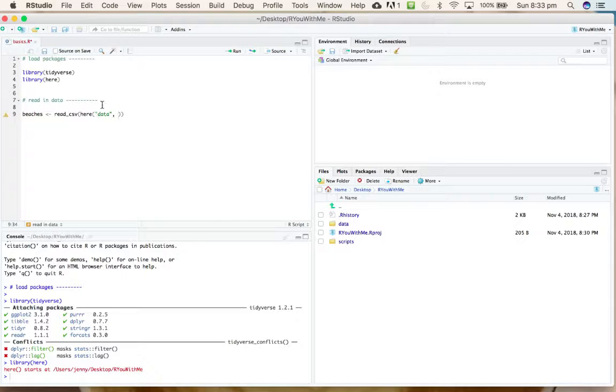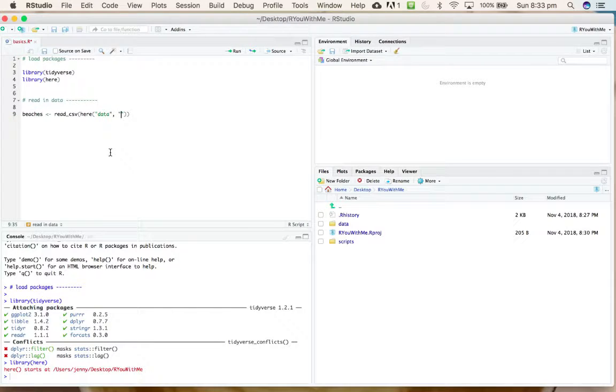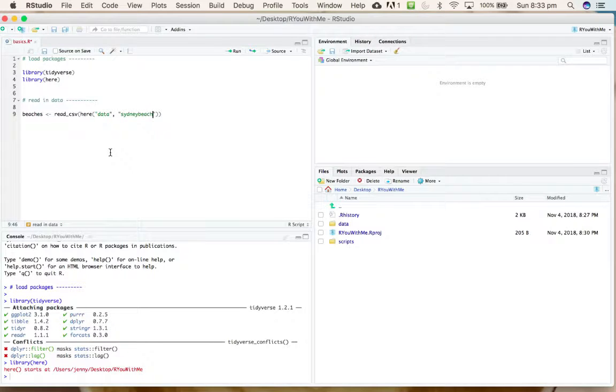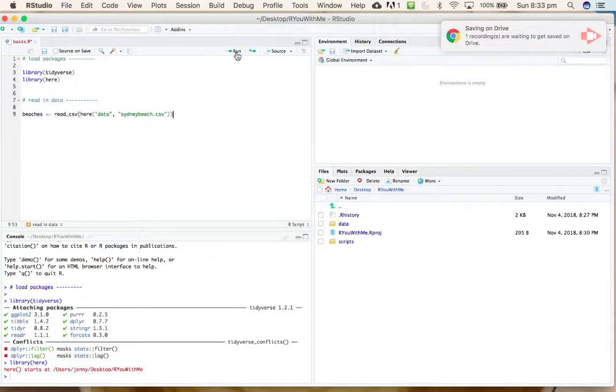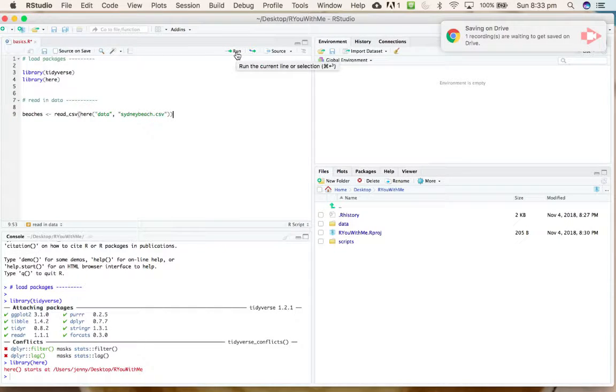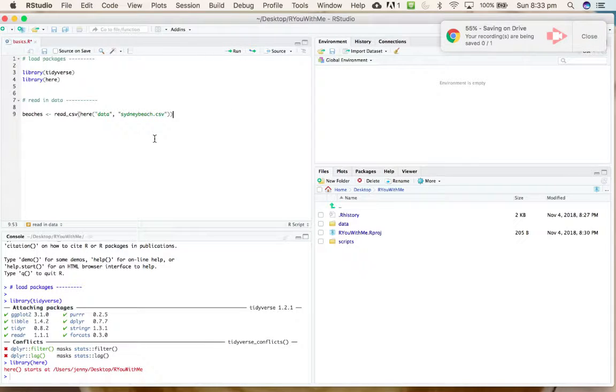Relative to here, we start at the level of 'Are You With Me,' and then relative to here we have a folder called data and there's a file inside that folder called Sydney beaches.